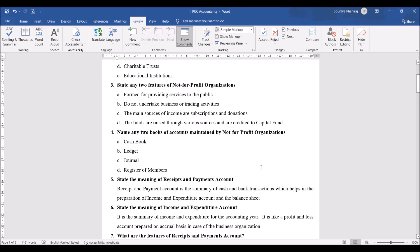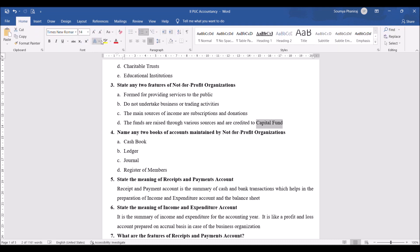State any two features of not-for-profit organizations. There are four features here, but you only need to write two. The features are: formed for providing services to the public; they do not undertake business activities; the main sources of income are subscriptions and donations; and the funds raised through various sources are credited to capital fund. In the balance sheet of a not-for-profit organization, we do not mention it as capital — instead we mention it as capital fund. This is very important and applies only to not-for-profit organizations.